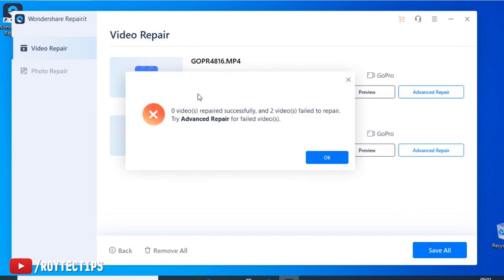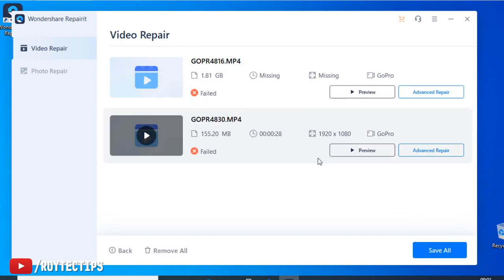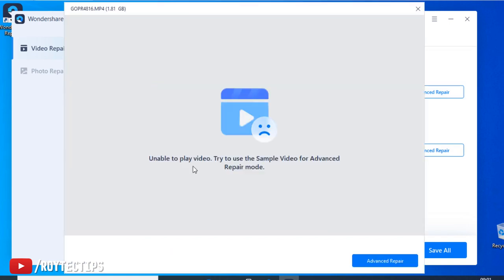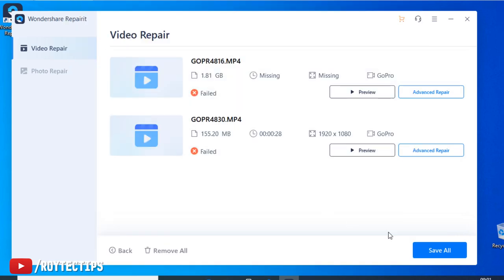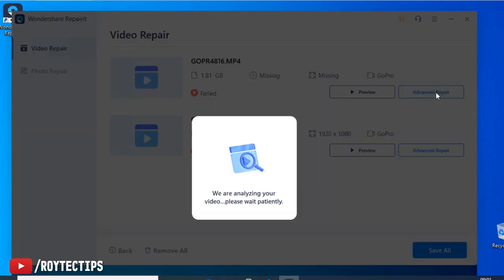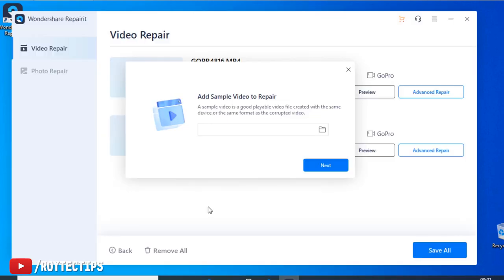Okay, it failed. Both of these files failed to recover. Unable to play video file. I use sample now. We need to use a sample file. So sample file is the file that we capture using the same camera.